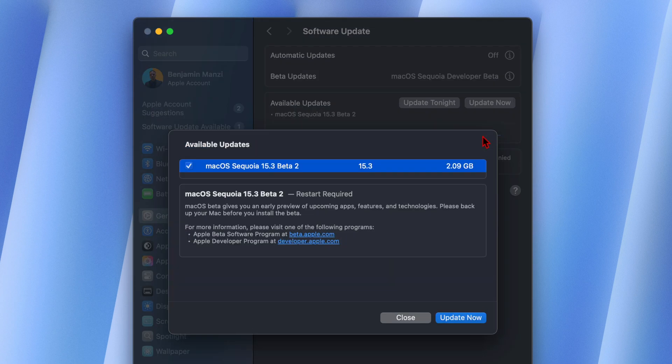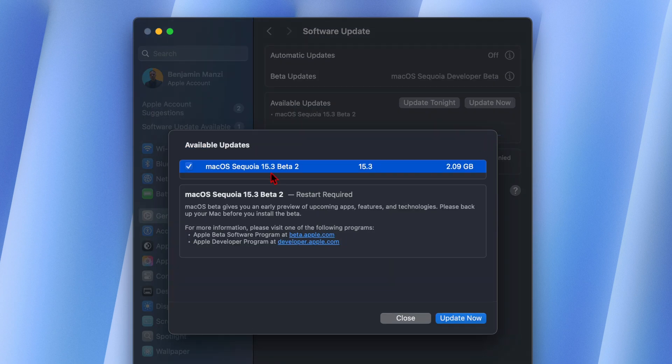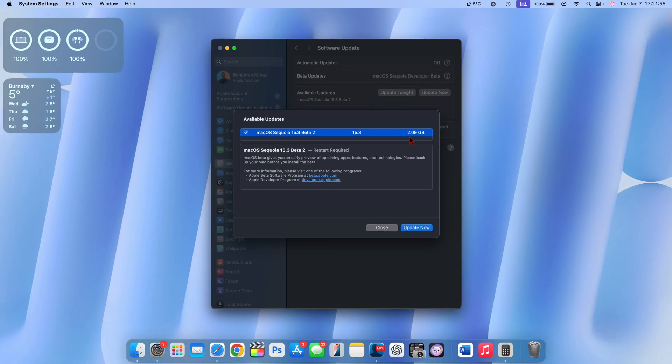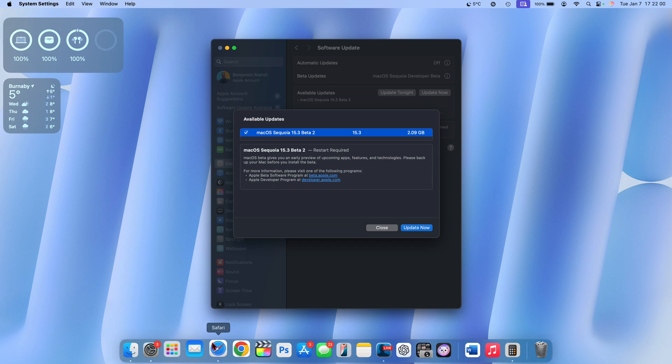And you can see it right there, macOS Sequoia 15.3. This is developer beta 2. The public beta usually comes out the next day. For me on my M1 Pro 14-inch MacBook Pro, this update comes in at exactly 2.09 gigs, and I was updating from macOS 15.3 beta 1.